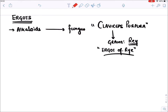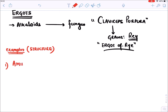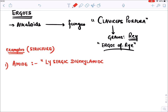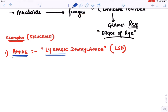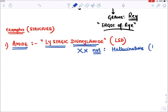Classifying ergots based on structure, the first class is amide-containing ergots. The example is lysergic acid diethylamide - also known as LSD. This ergot is not used clinically because it is a very potent hallucinogen - it causes hallucinations by acting on the 5-HT2A receptor in the brain, stimulating it and causing psychosis.